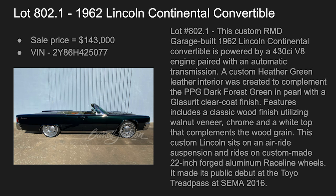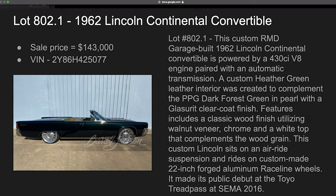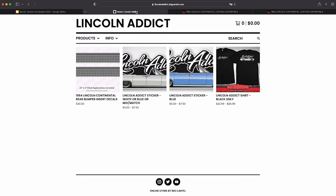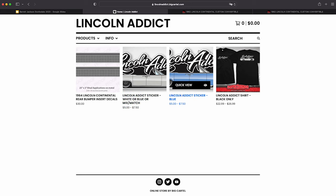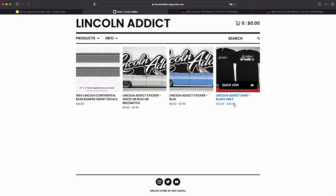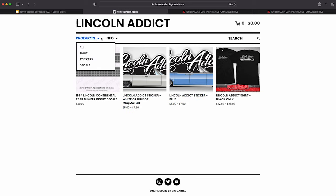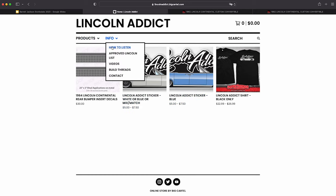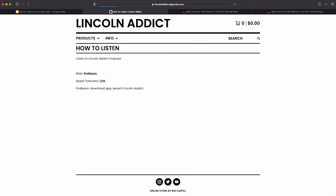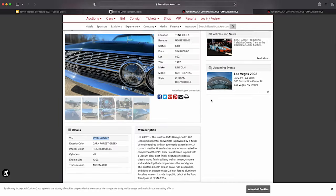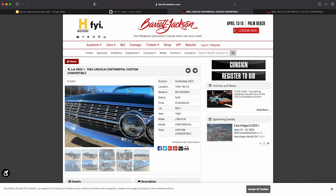But what I'd like to do is jump over here and remind you guys, if you get an opportunity, go to lincolnaddict.com. You can purchase - I have a few shirts left and I also have stickers for sale. You can also go to info and how to listen to find ways to listen to Lincoln Addict Podcast, which is free. I am working on new content for the podcast.